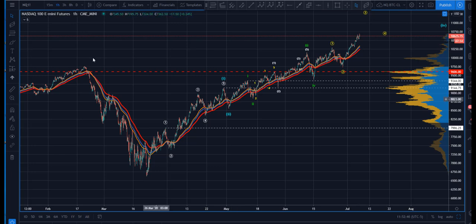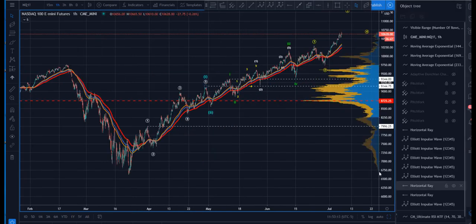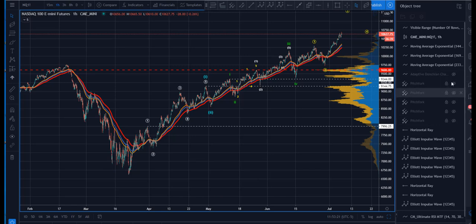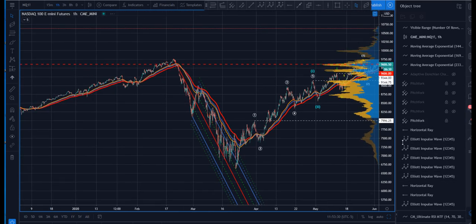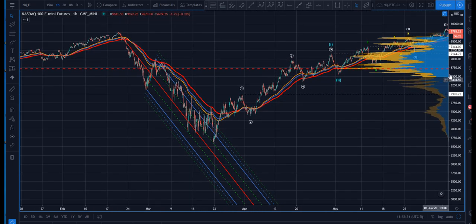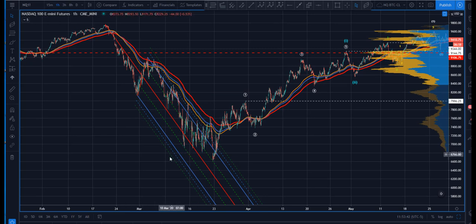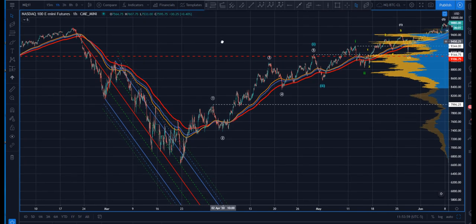This is a one-hour chart, just the continuous contract. Here's the COVID low and then the crazy rip that's come off of that. I'm going to start on the way down here. I've set these up so I can show you virtually every swing and every pivot. I've gone in and dialed these in so they're spot on the pivot. Let's start with the first one.